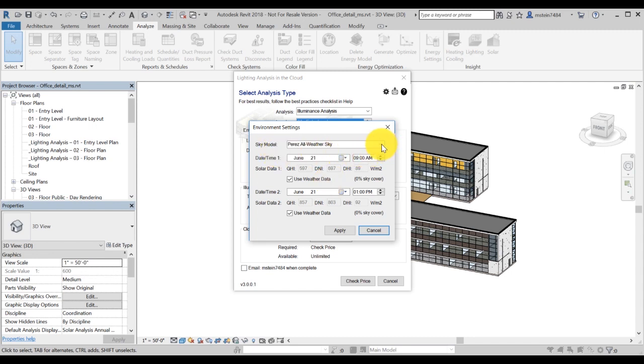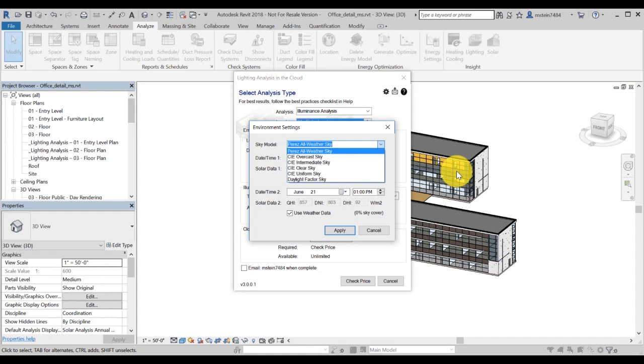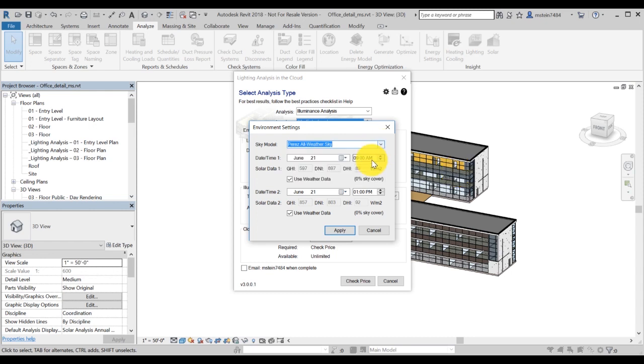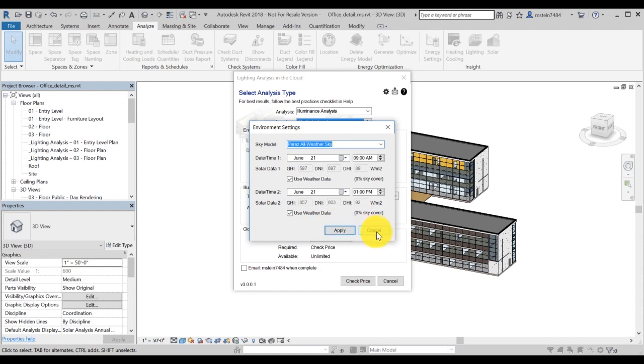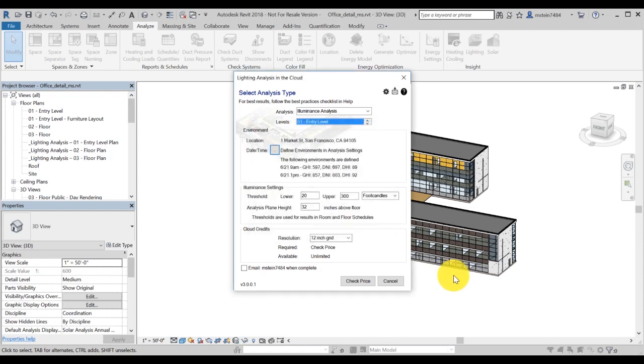Additional settings include Sky Model, which you can read more about in the Insight Lightning Analysis Help documentation. You can specify the dates and time you wish to study, and you can either specify your own solar insolation data or use the weather data. For the purpose of this video, we will leave the default settings in place.